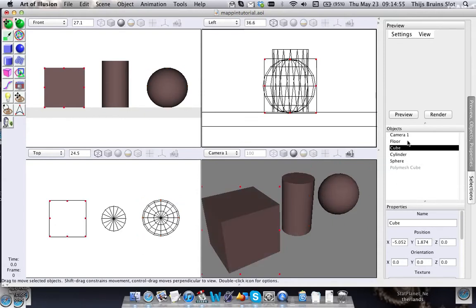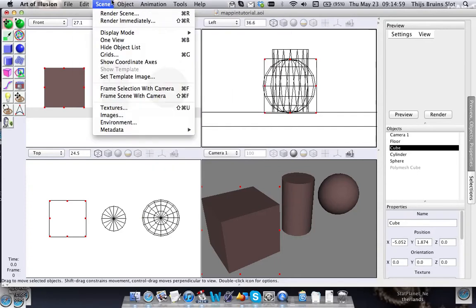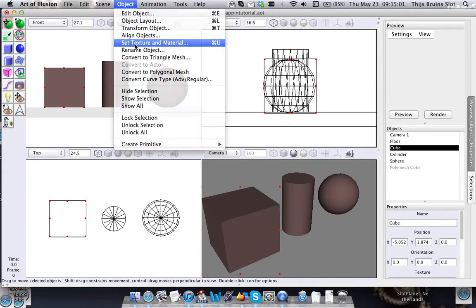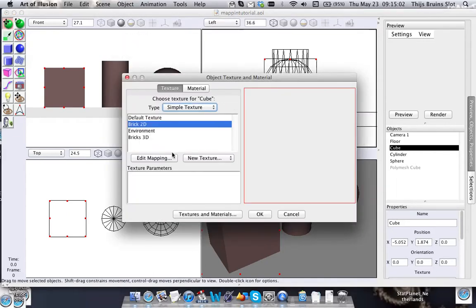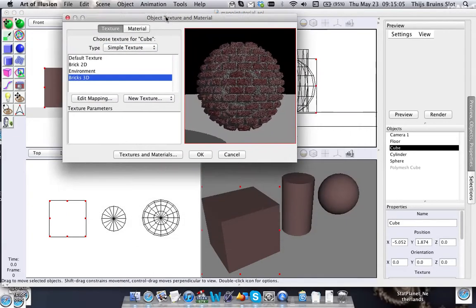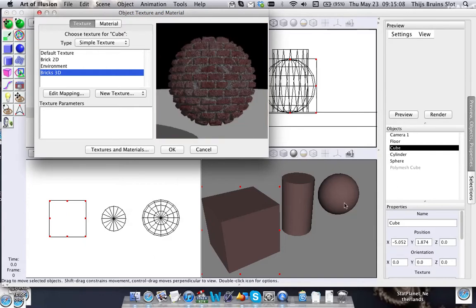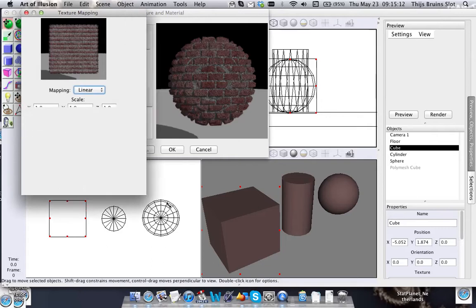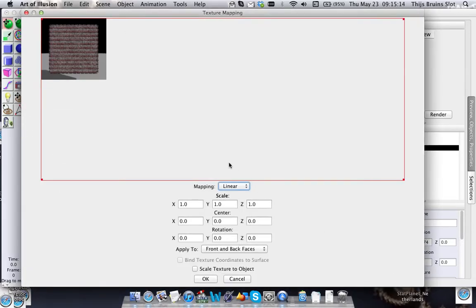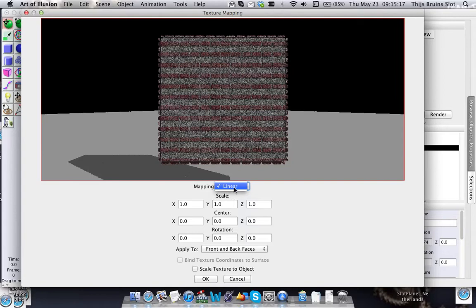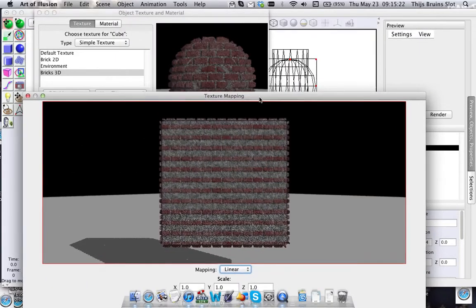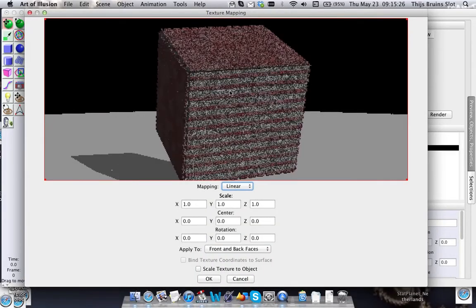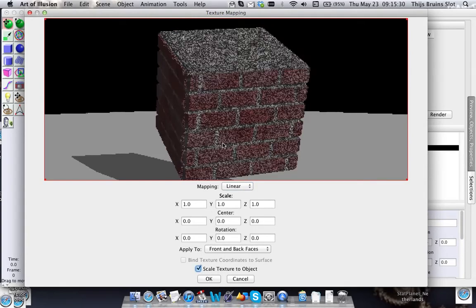Now for the 3D texture, I'm going to show you how that looks. So the only mapping available here is linear, and that's also a little bit of a drawback when it comes to cylindrical and spherical objects. But for rectangular objects like this one, let's scale it to the object.